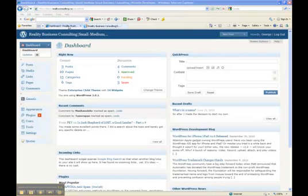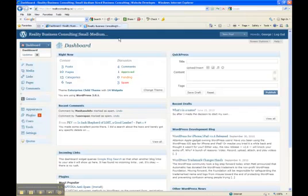This is the control panel of the content management system of your website. There's a lot on this page, but I'm just going to go over the areas that you will be working with primarily.